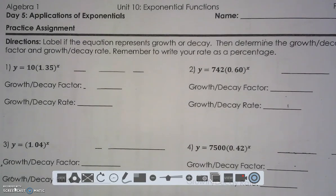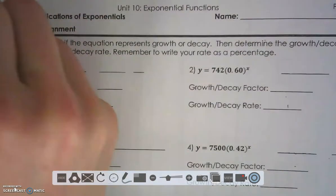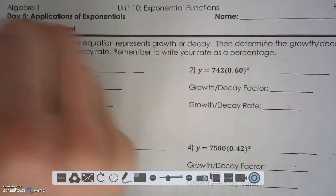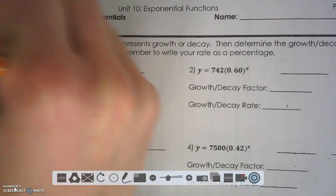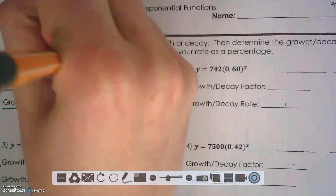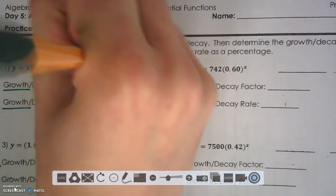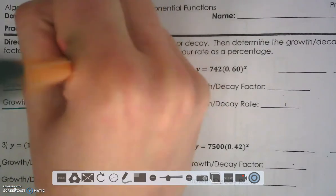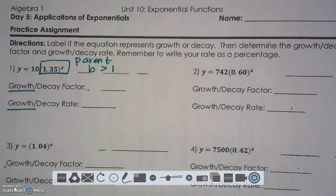In this first problem, we are trying to determine if we have a growth or a decay function. We should recognize that we have a growth function because my parent function, my base, is greater than 1. 1.35 is greater than 1.